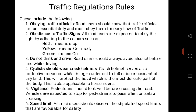Number 6: Speed limit. All road users should observe the stipulated speed limits that are favorable for safety. You as an individual or a road user should be mindful of the speed limits. Don't accelerate beyond the stipulated speed limit in order not to destroy lives or properties — be very careful and conscious.